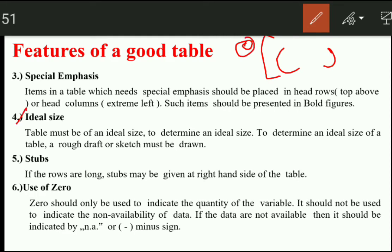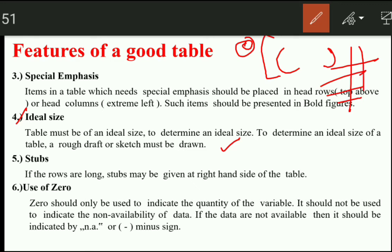The next feature is ideal size. To determine the ideal size of a table, a rough draft or sketch must be drawn first. We will plan our rows and columns in our mind and make a rough draft before finalizing the table. Also, stubs may be given on the right-hand side of the table if our rows are long.